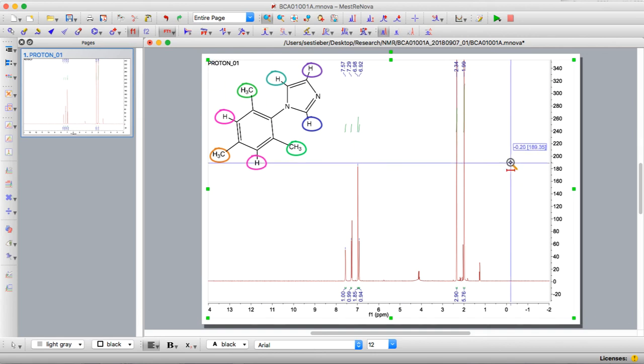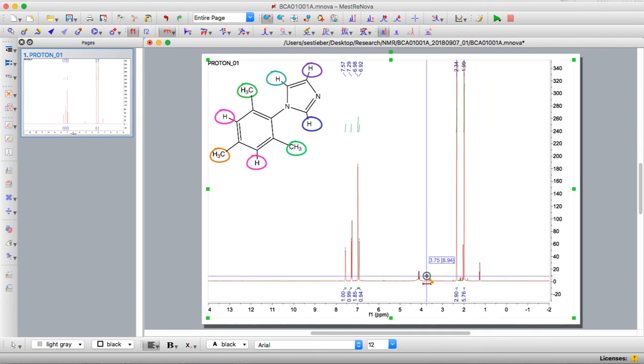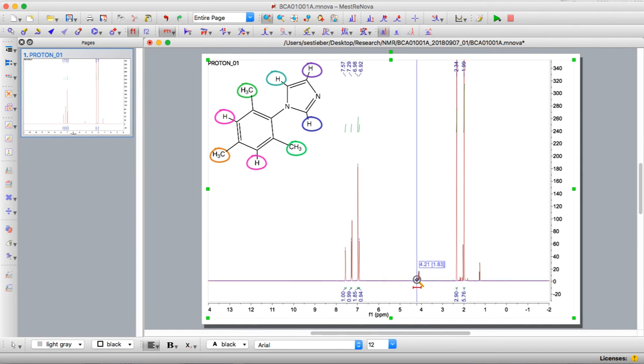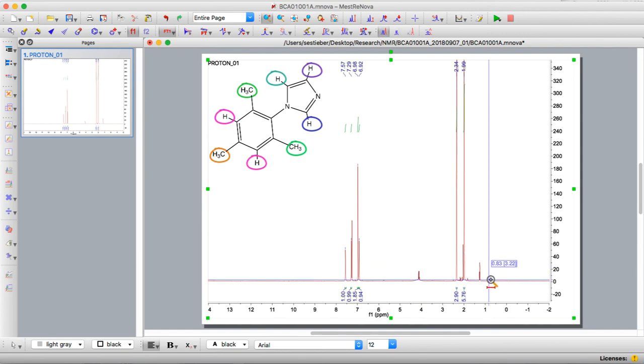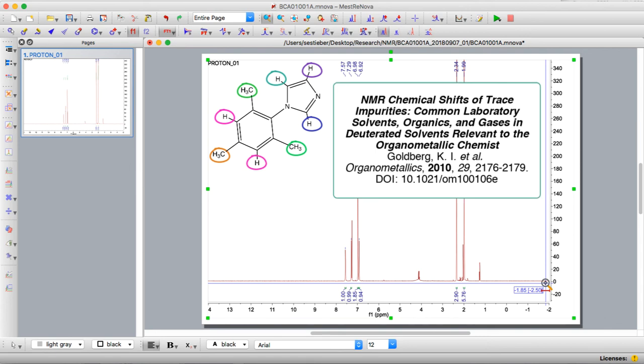The last thing in the spectrum there are a couple smaller components. You can integrate them to convince yourself that they're not significant. Usually you'll have a little bit of residual solvent so there is one particularly good publication that actually references all common solvents in NMR deuterated solvents. The reference is given here so anytime you have a spectrum I highly recommend you look at this reference to make sure that you don't have additional solvent signals in your spectrum.